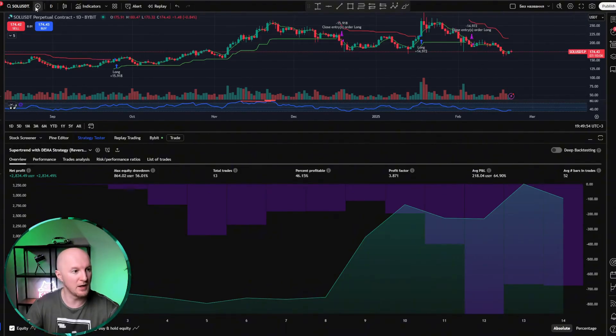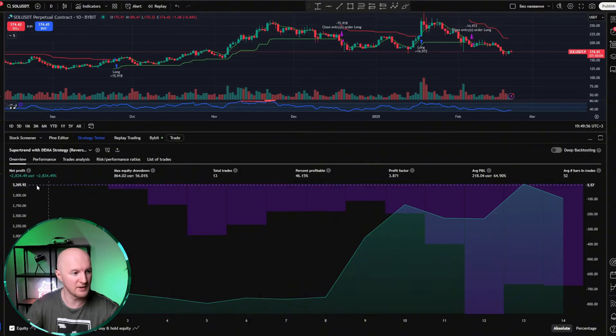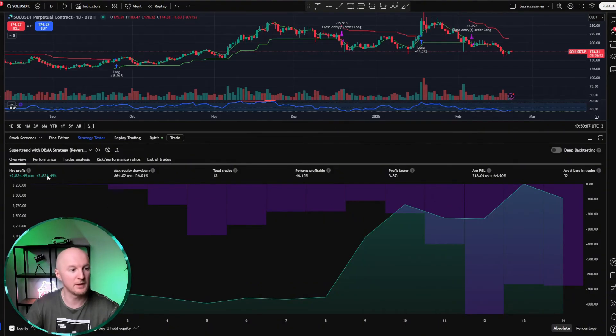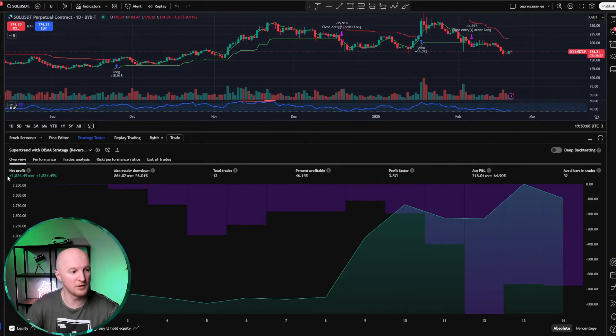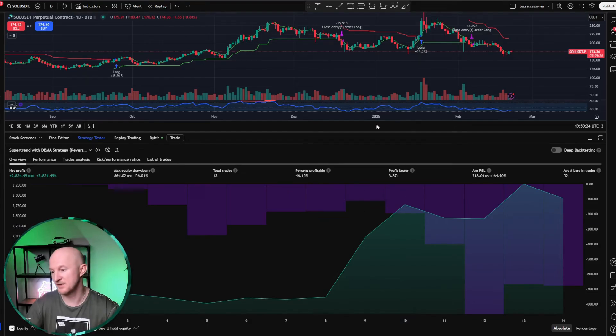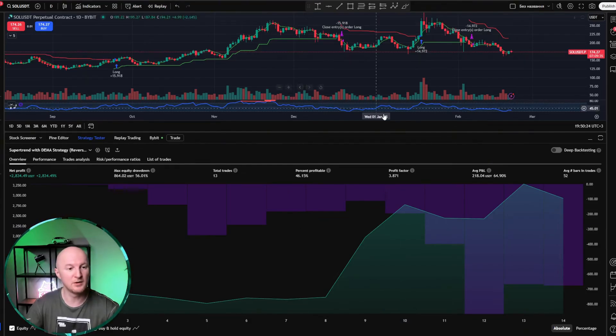On Solana, daily chart, Solana dailies. It made 2,834%. So, it grew from $100 to $2,834. Overall, that's a pretty good result for such a simple strategy that we put together without a single line of code.